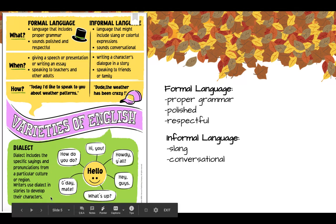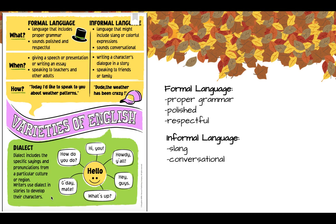Dialect includes the specific sayings and pronunciations from a particular culture or region. Writers use dialect in stories to develop their characters. There are many different ways to say hello: 'Hi,' 'Howdy, y'all,' 'Hey guys,' 'What's up?' 'G'day, mate,' 'How do you do?' The dialect and the way that someone says hello depends on their particular culture or region that they live in or are from.